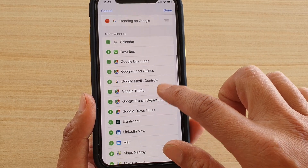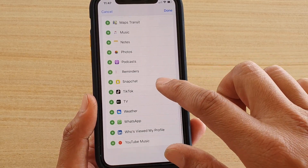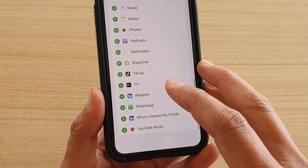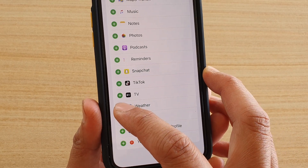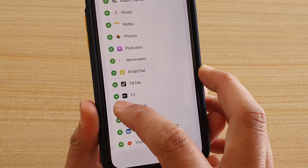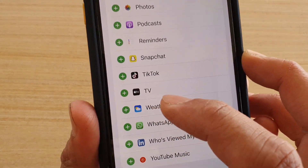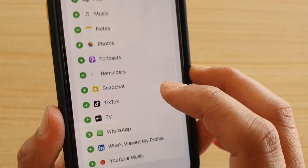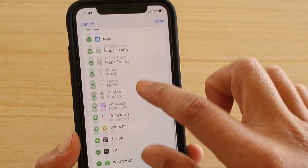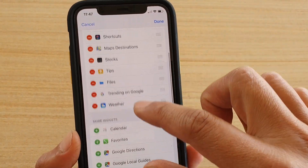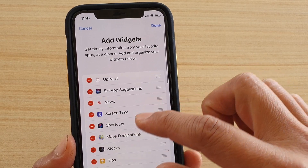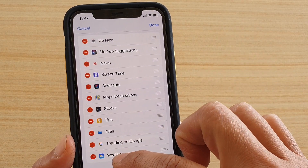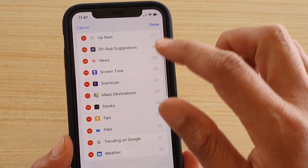Now to add it back, go down the list and look for weather — you can see here it says weather. Tap on the plus icon or the green circle right there, and now you can see it has been added to the top section up here, and weather is now placed at the bottom of the list.